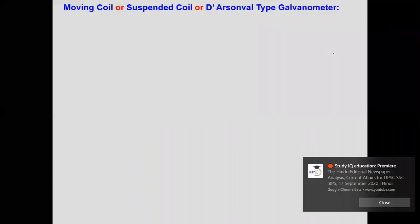Today we are going to study the main topic: the moving coil galvanometer. It is also called the suspended coil galvanometer or the D'Arsonval type galvanometer.